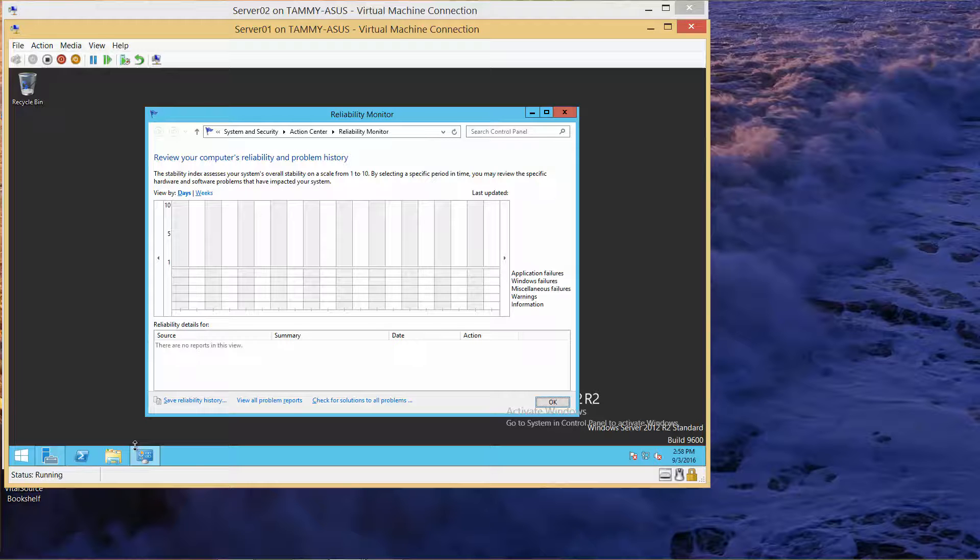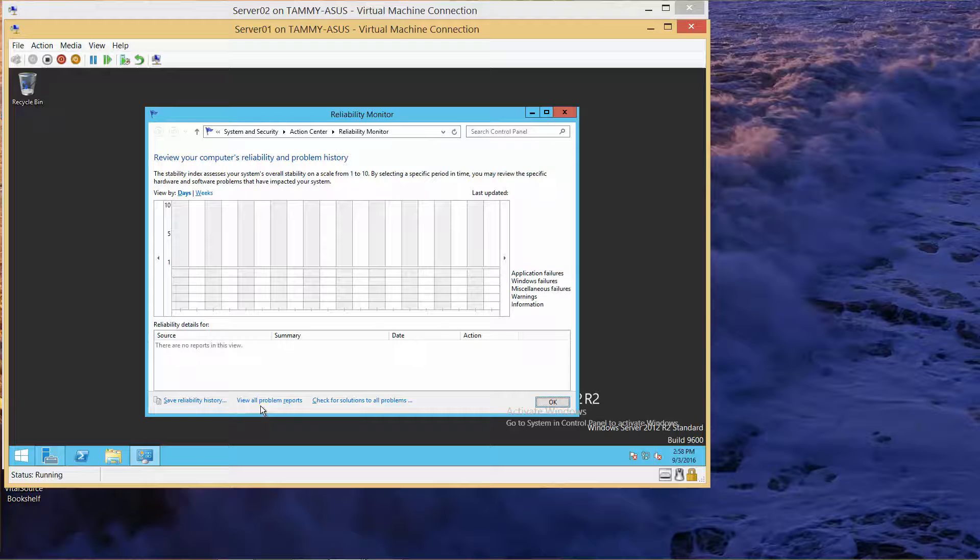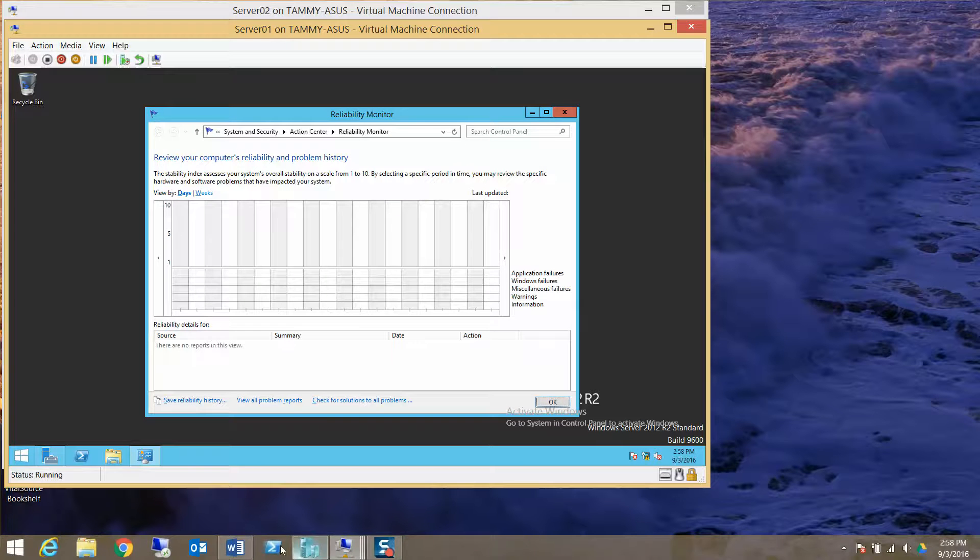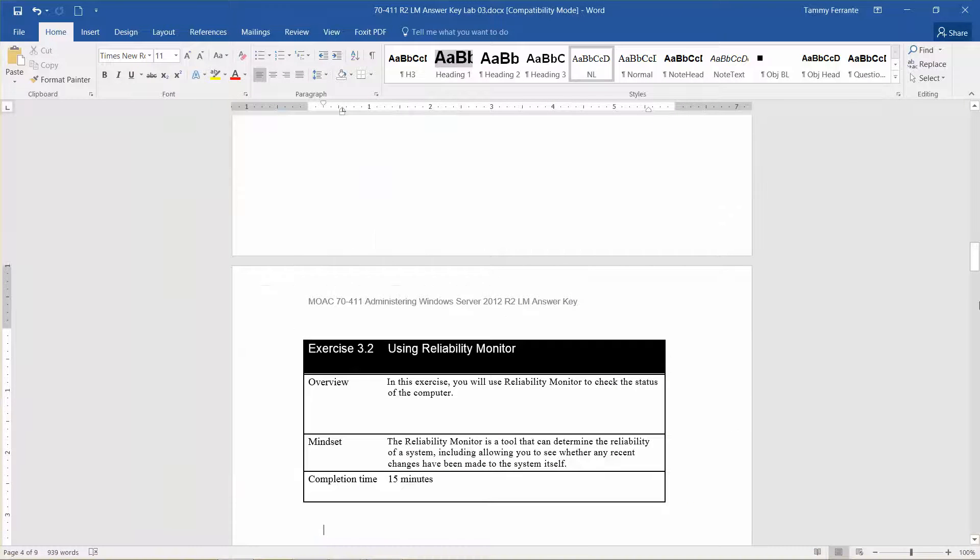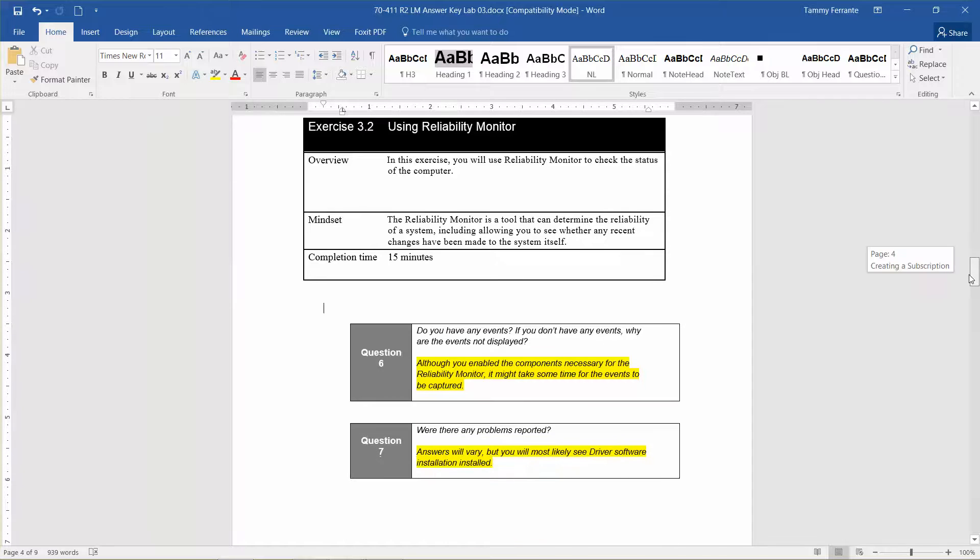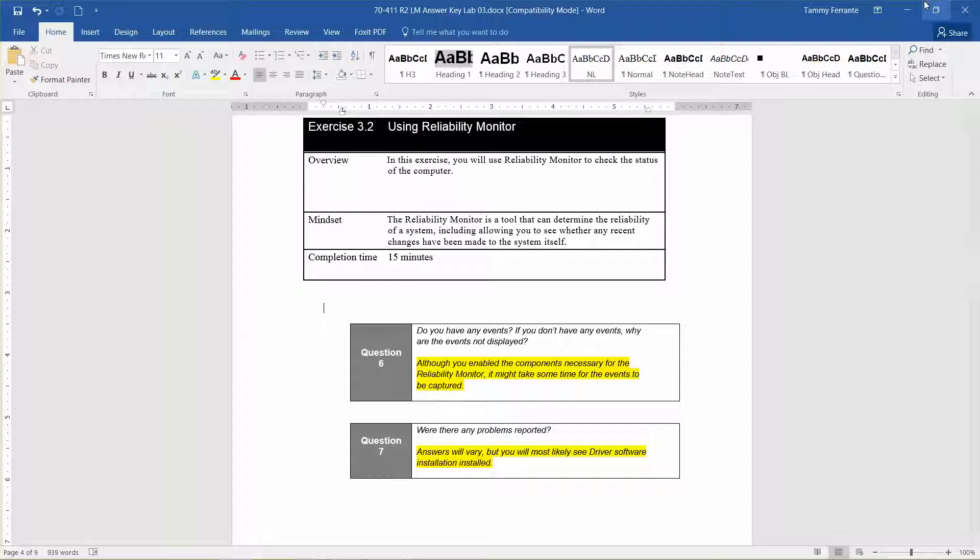The next question: do you have any events? If you don't have any events, why are they not displayed? Although you've enabled the components necessary for the reliability monitor, it might take some time for the events to be captured.